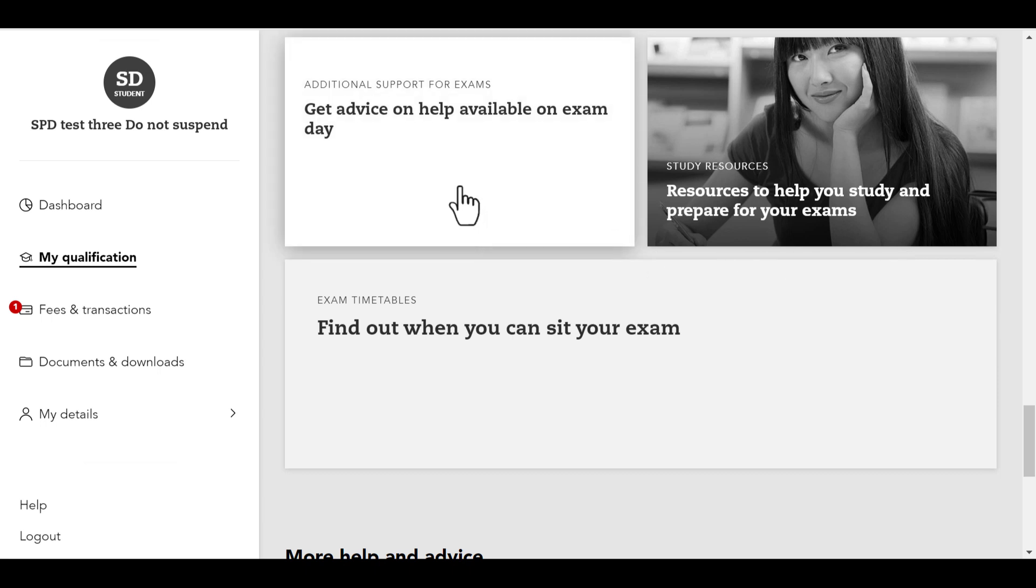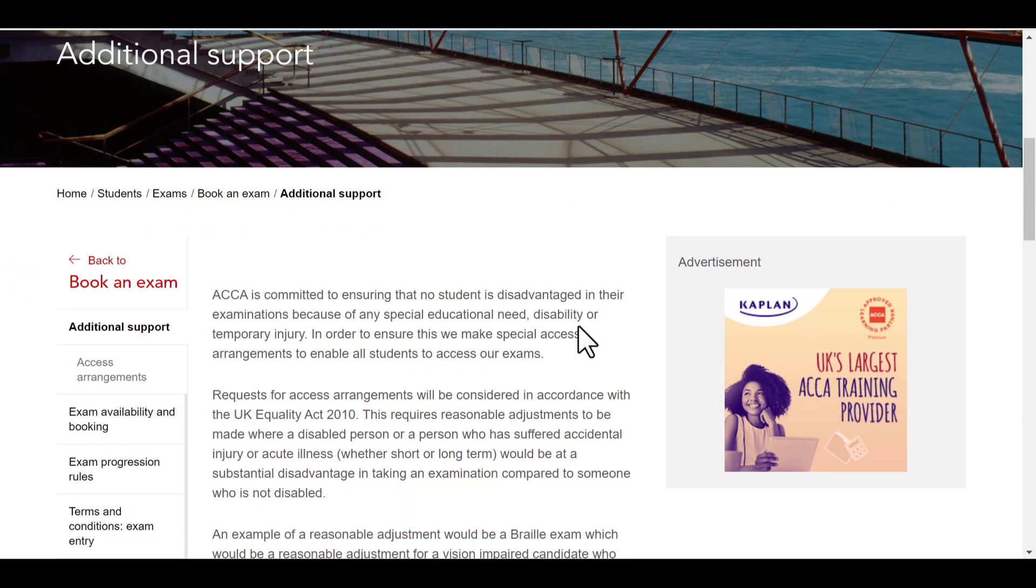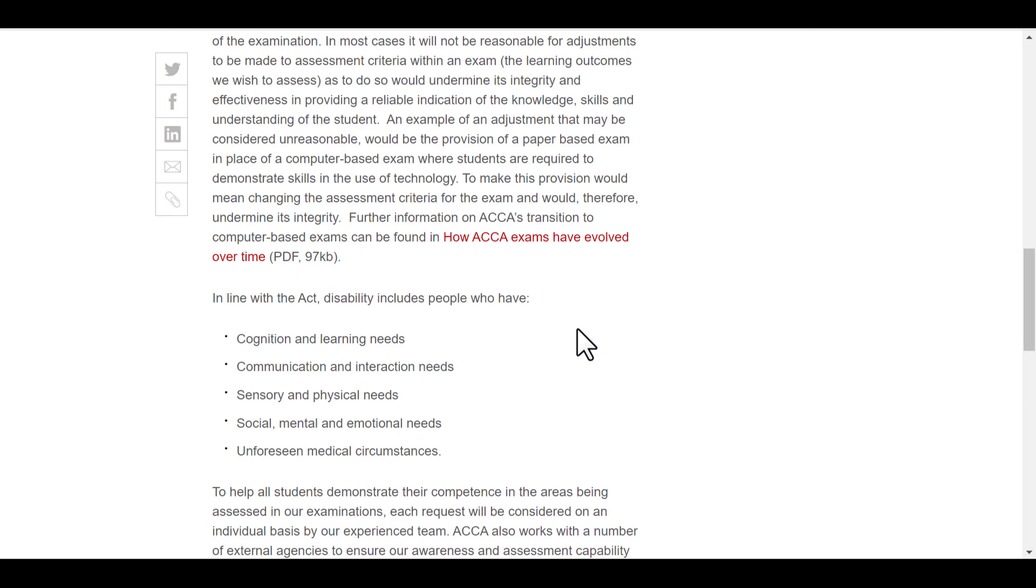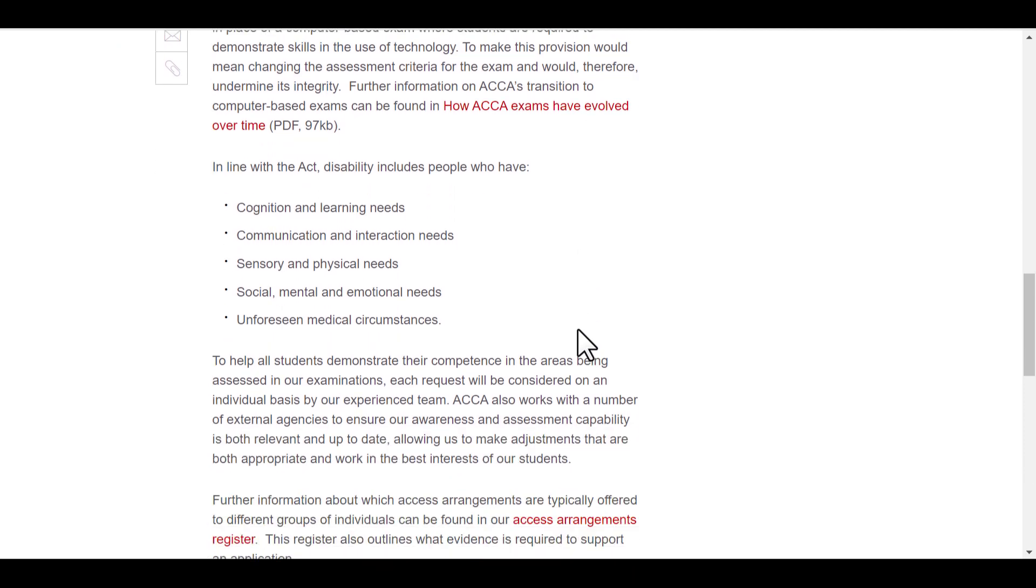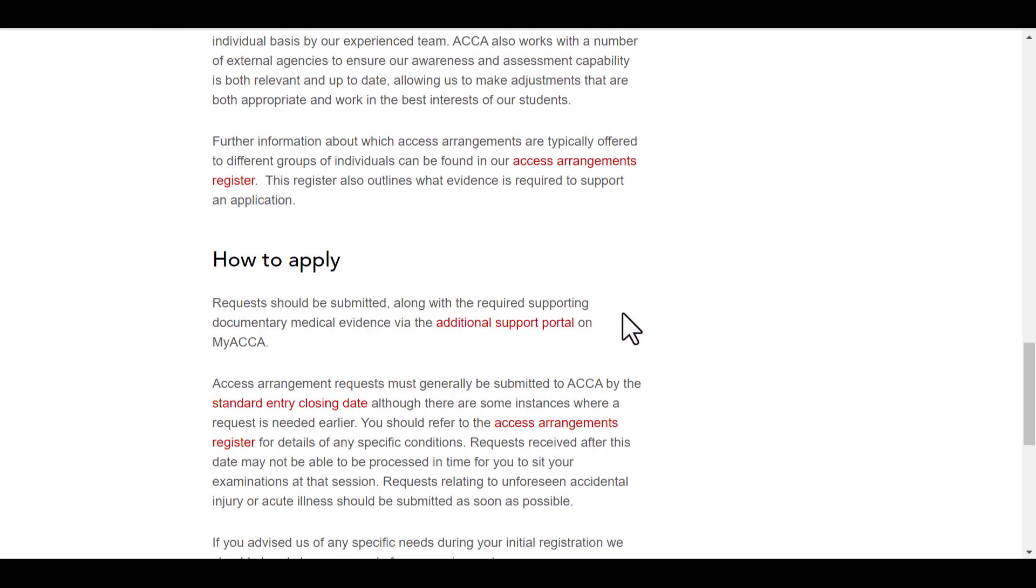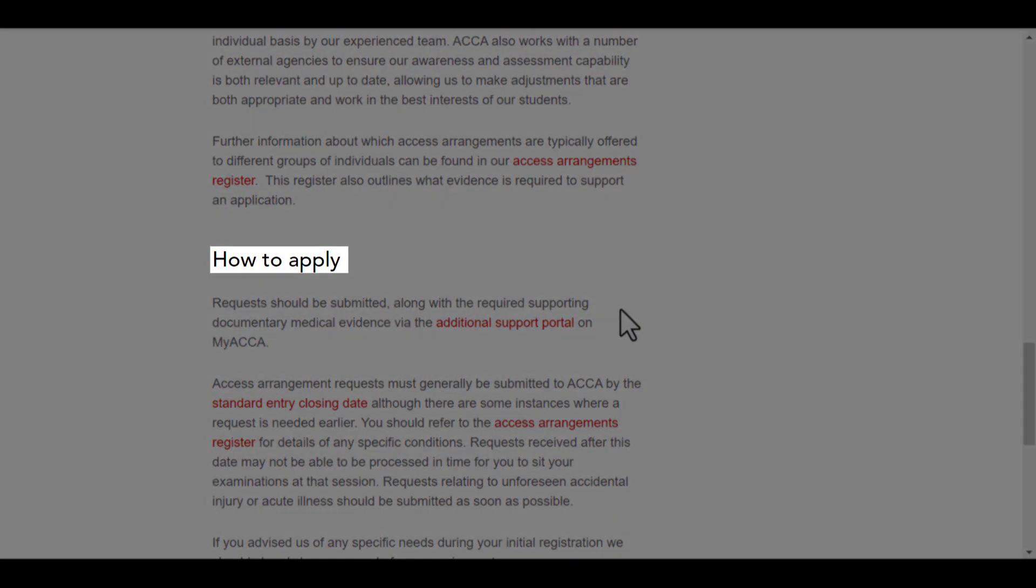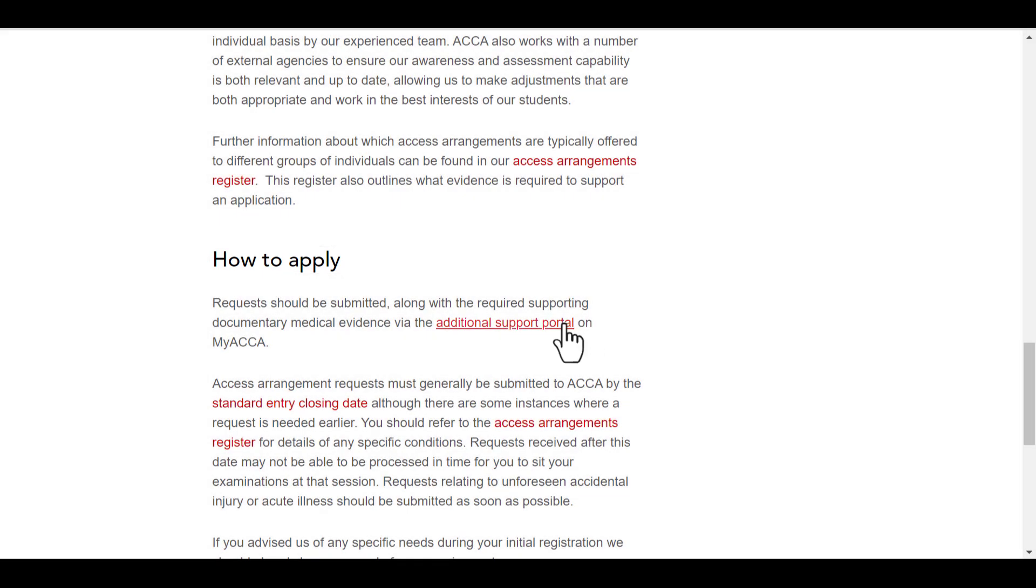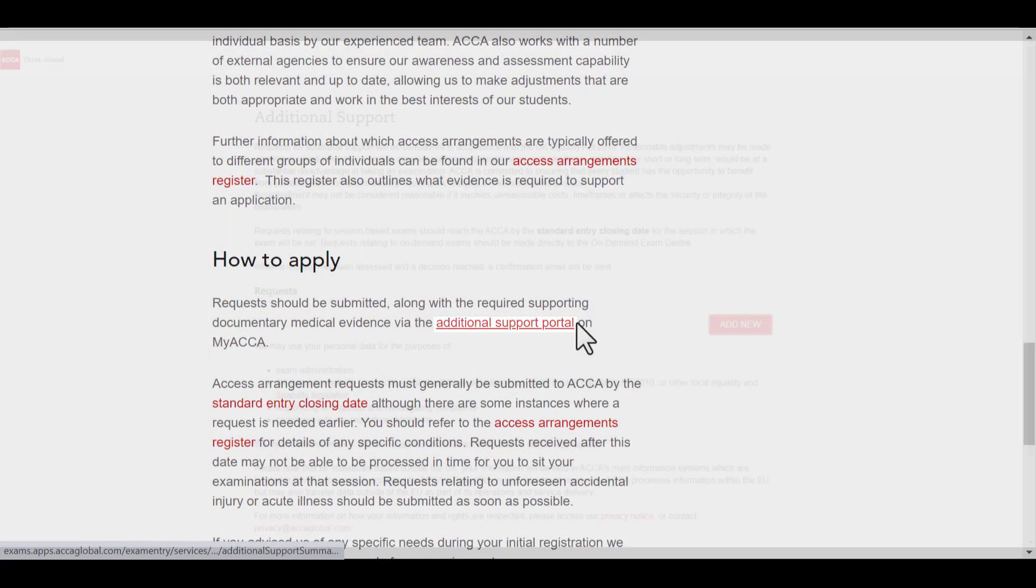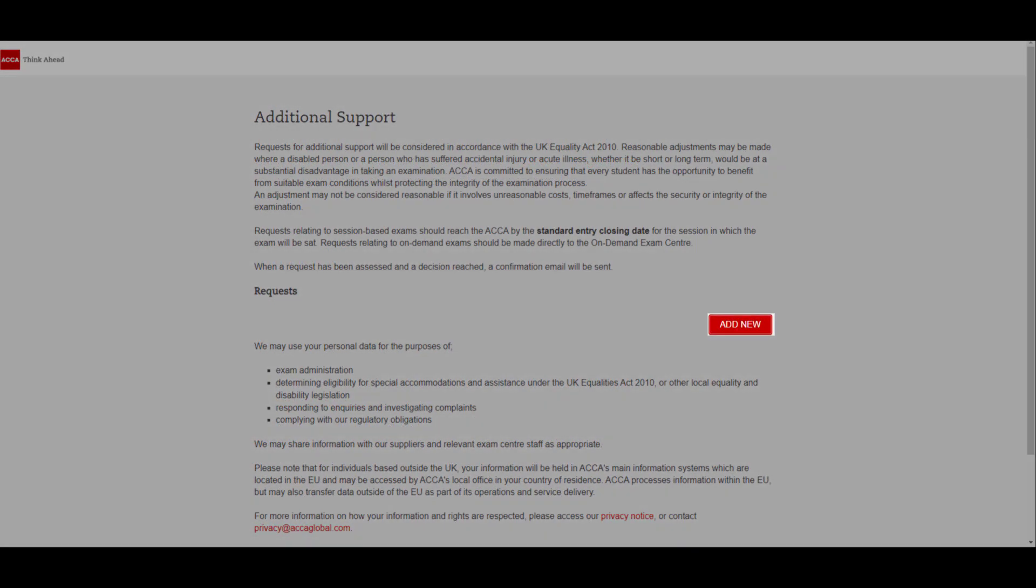That will navigate you to the additional support section of the ACCA website. After reading the additional information, scroll down to How to Apply. There you will find a link to the additional support landing page, where you can start a new request by clicking on Add New.